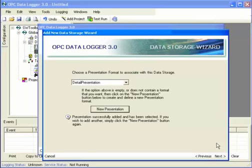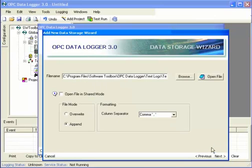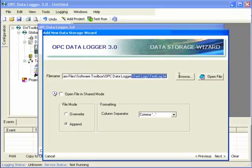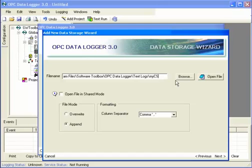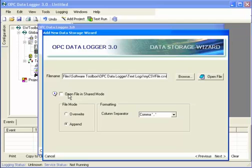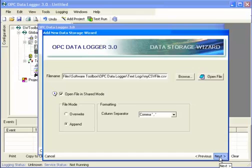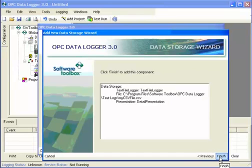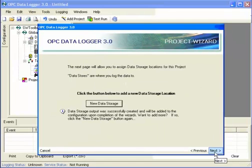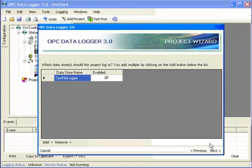And so that creates the presentation. It's automatically selected. Next, I need to configure the file information. I'm saving to a CSV, so I'm going to change the name of this to a CSV. I'm going to choose to open the file in share mode. What that means is that while data logger is still logging data, we'll be able to open the file in read-only mode. So that configures the storage.